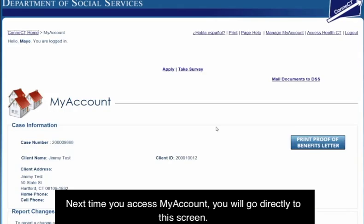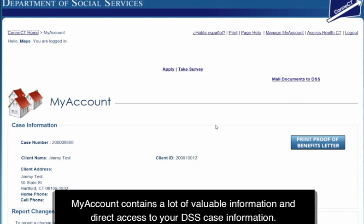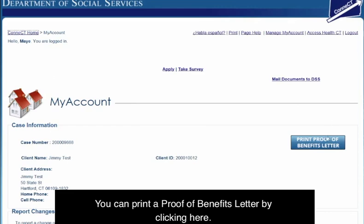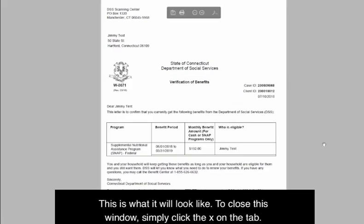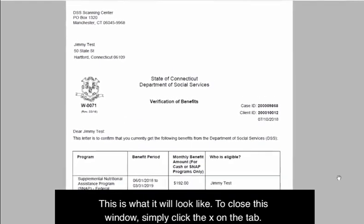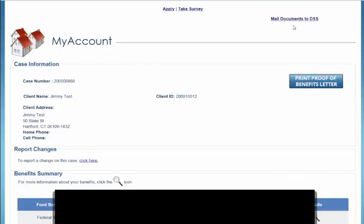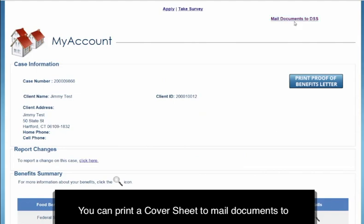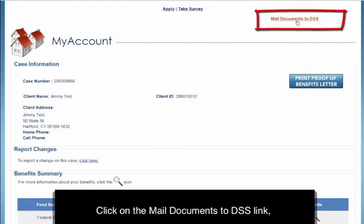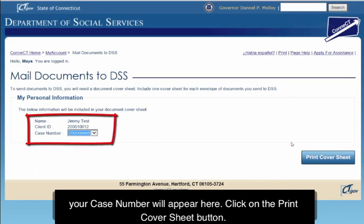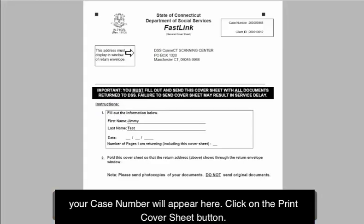Next time you access My Account, you will go directly to this screen. My Account contains a lot of valuable information and direct access to your DSS case information. You can print a proof of benefits letter by clicking here. To close this window, simply click the X on the tab. You can print a cover sheet to mail documents to the DSS Scan Center — click on the Mail Documents to DSS link. Your case number will appear here. Click on the Print Cover Sheet button.